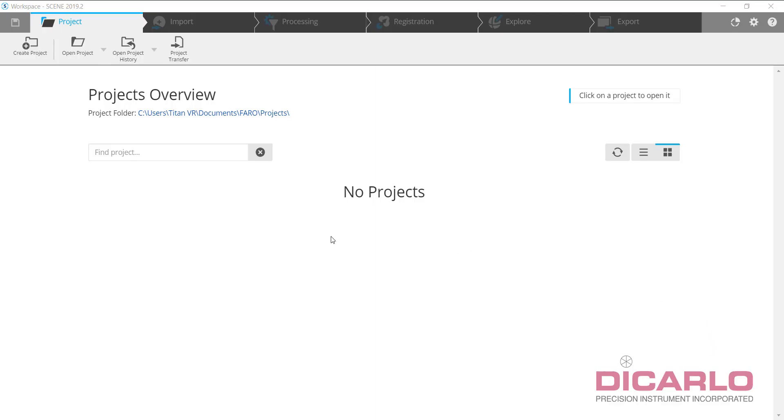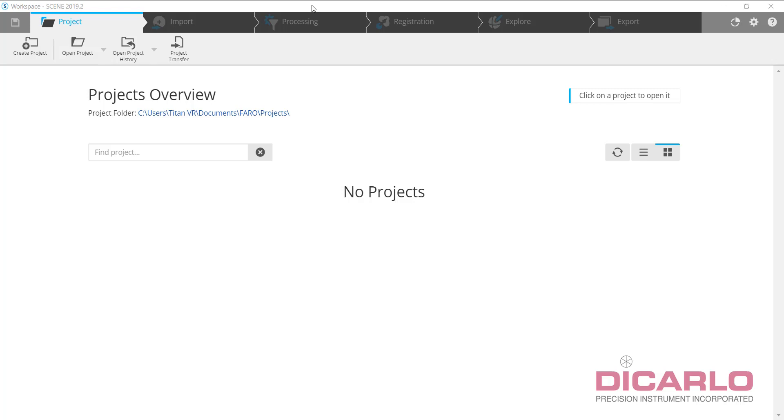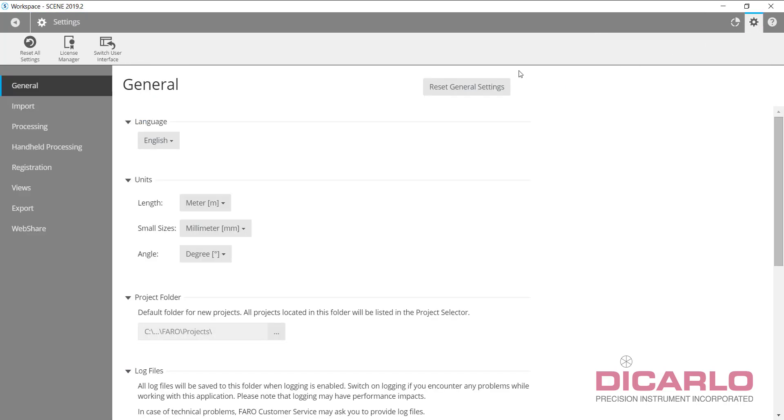In this video, I want to run you through my preferred settings for when you initially install Scene, what kind of settings I like to change that will make your life a little bit easier in the future. So open up Scene, go into your general settings.